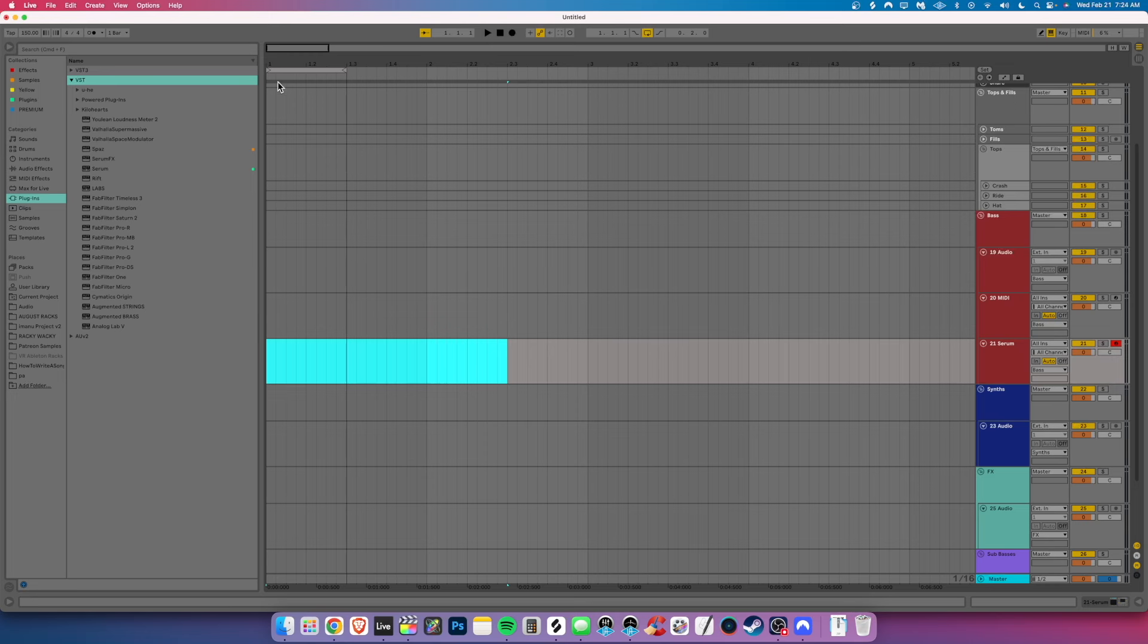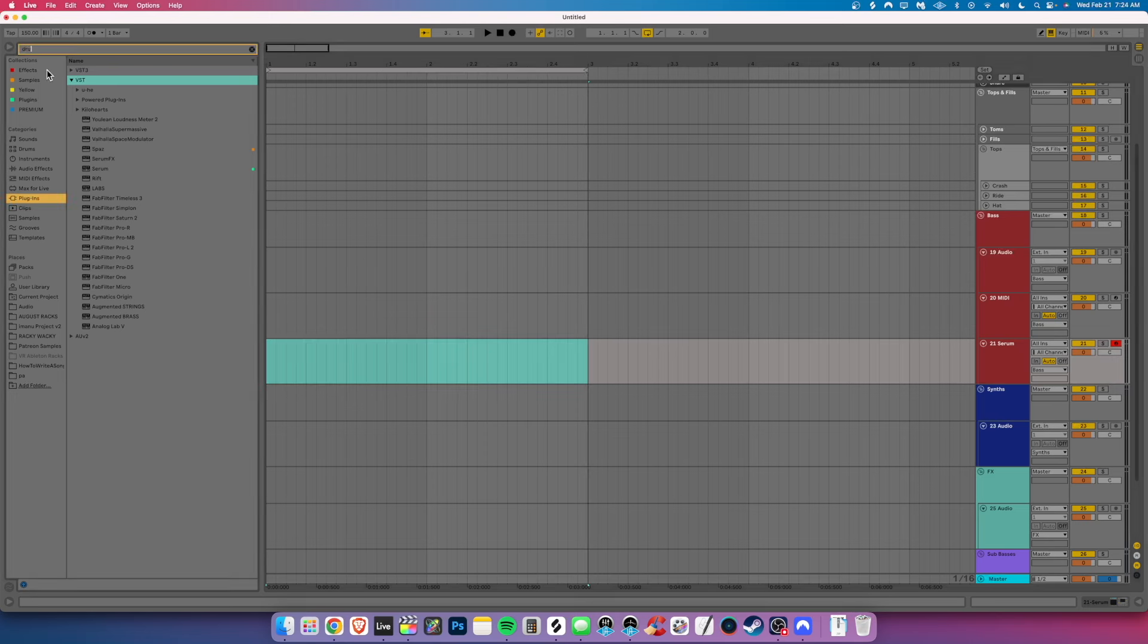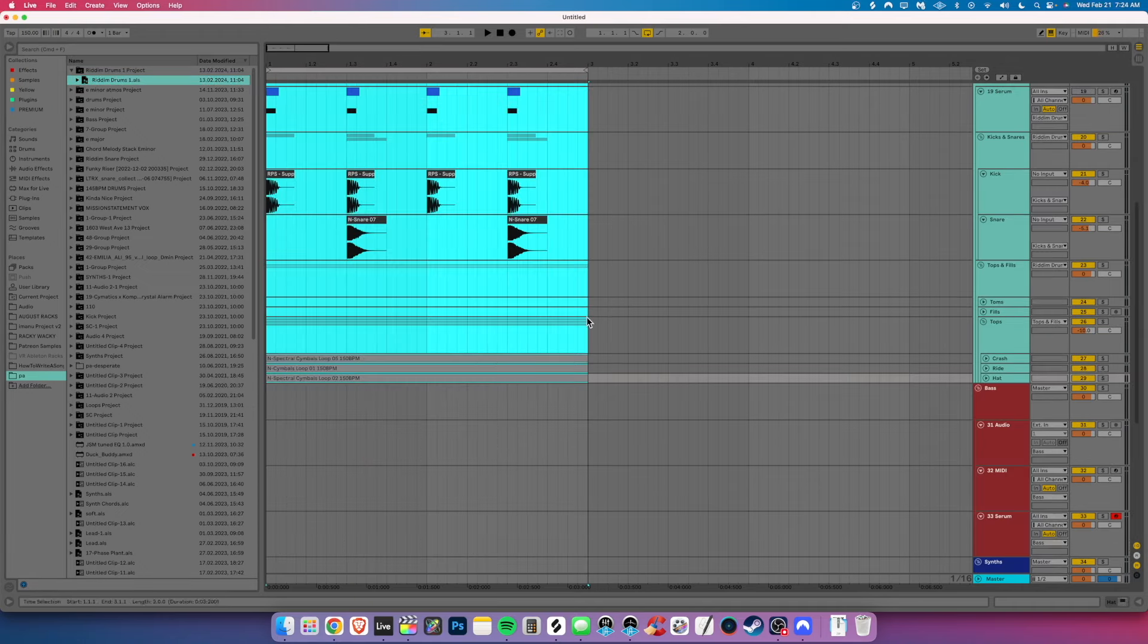All right, so if you are working on a project, I'm gonna go ahead and make a drum loop really quick. Let's go ahead and pop in some drums here, some pre-made ones here, and these are what they sound like.